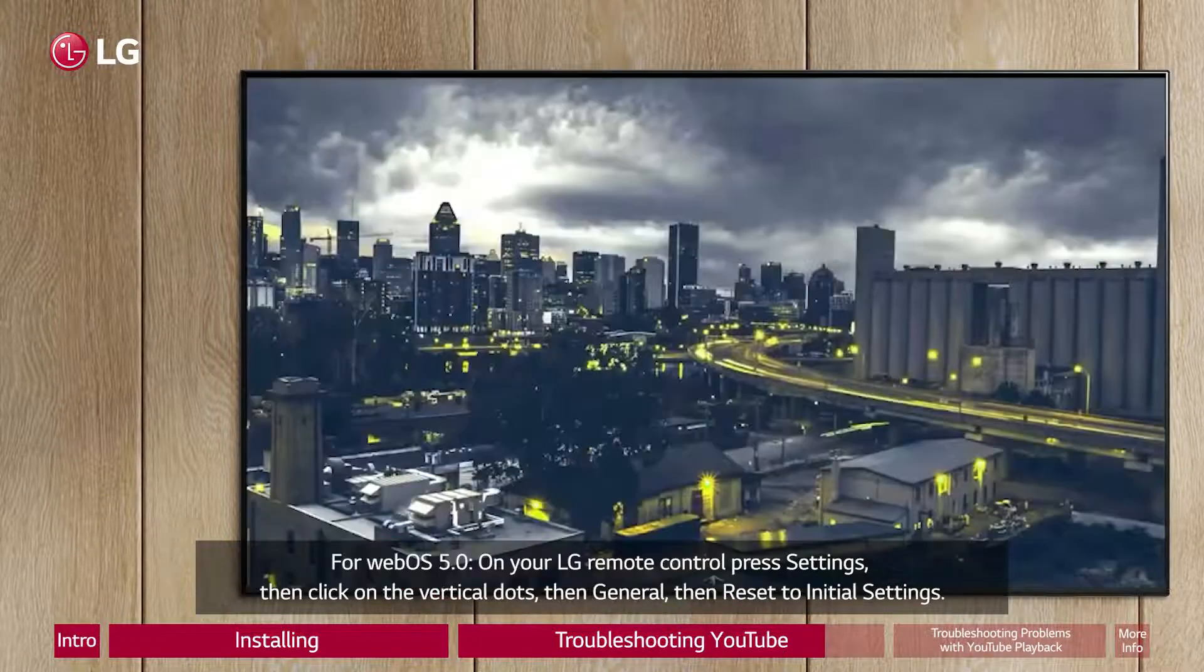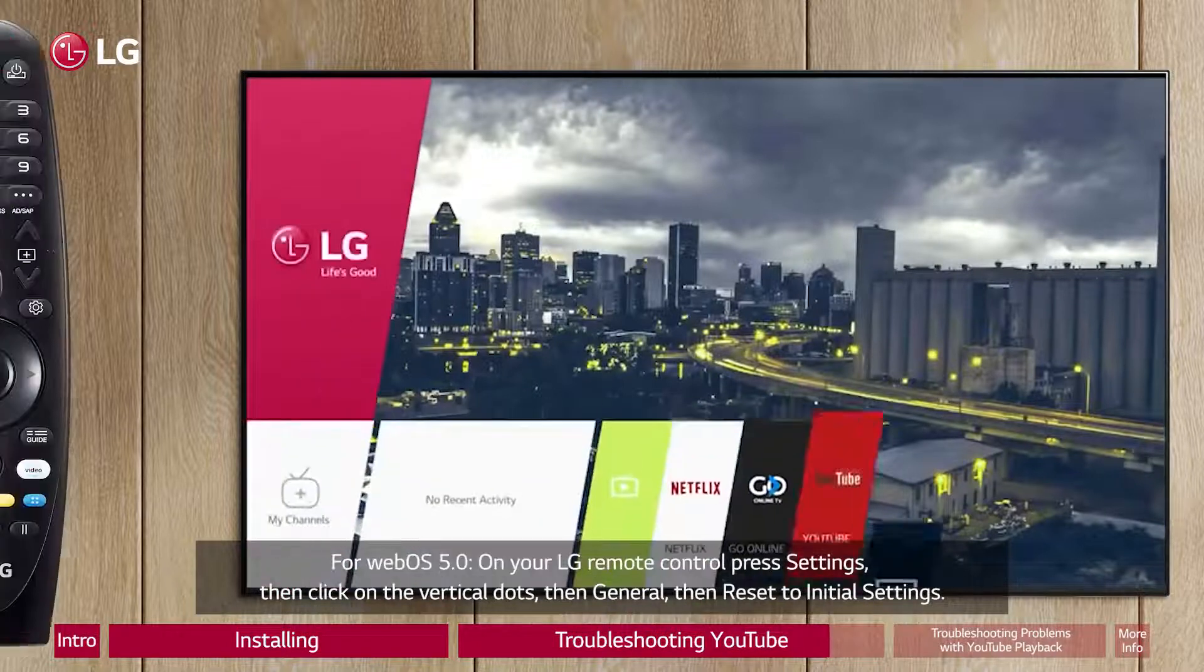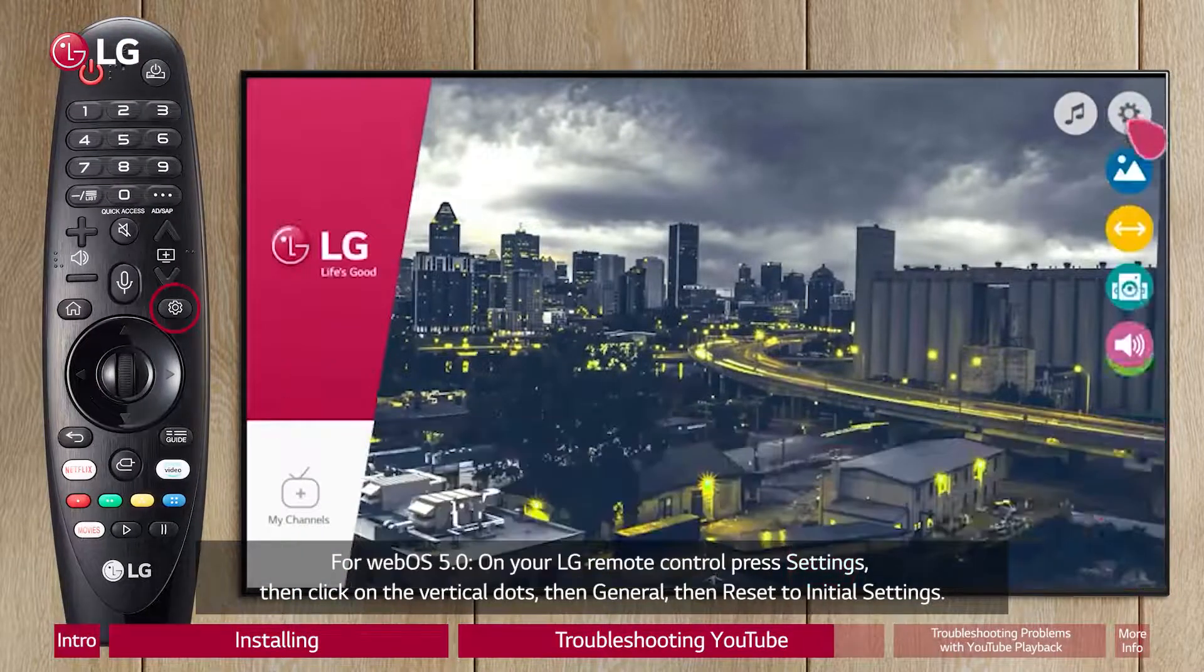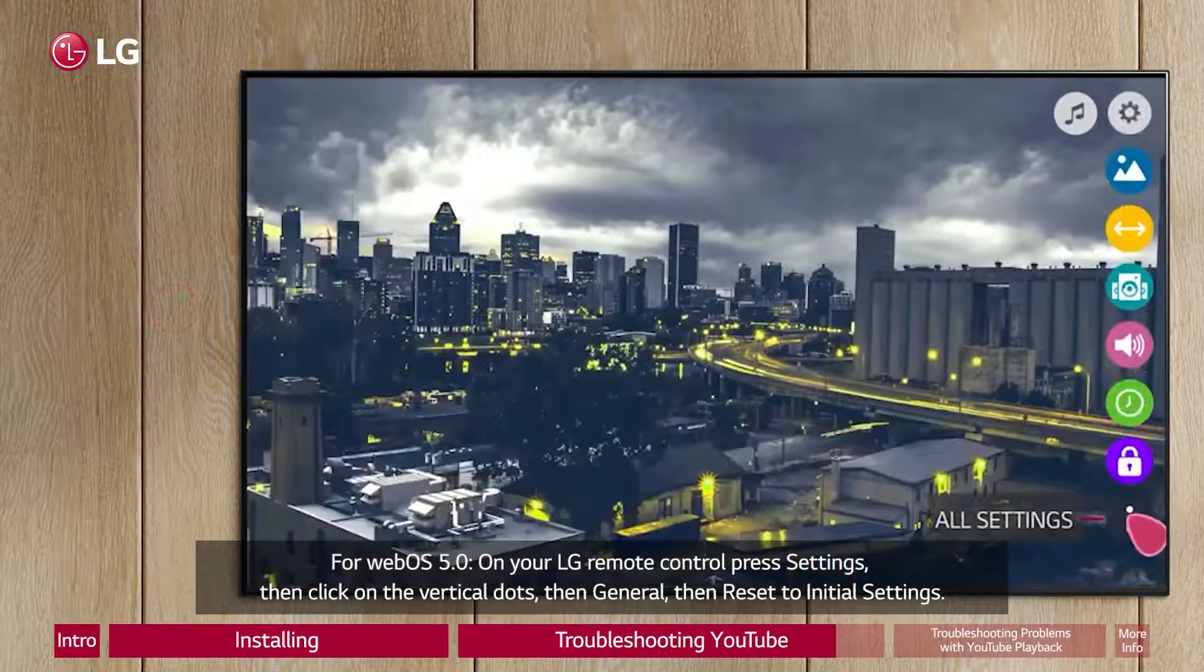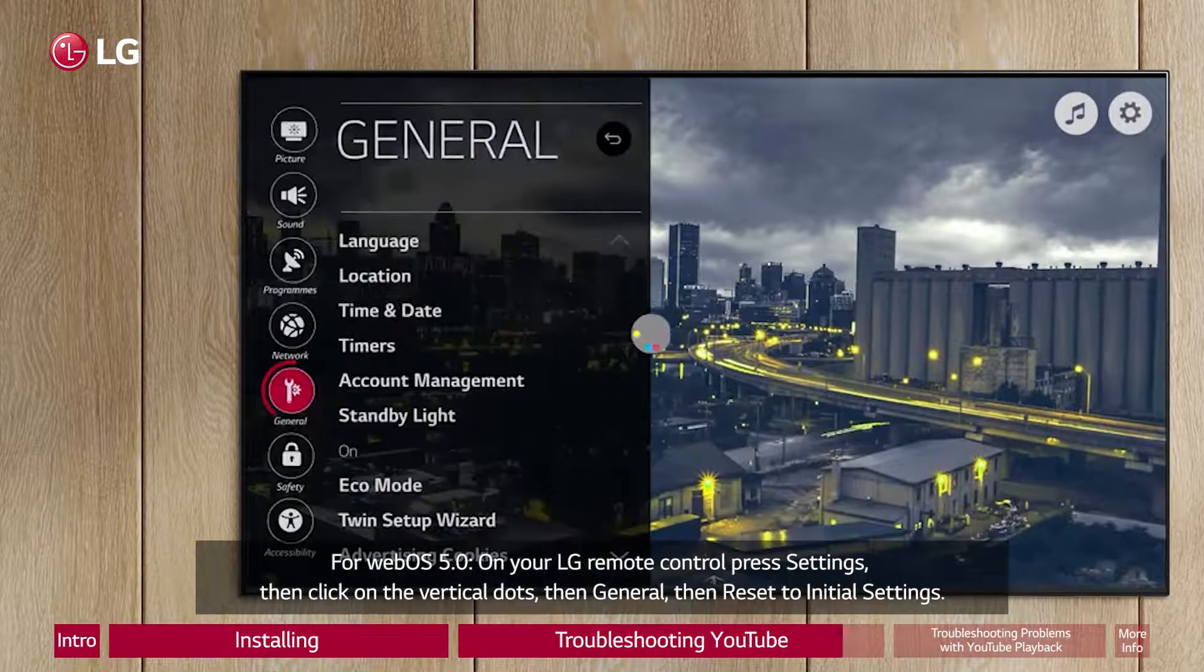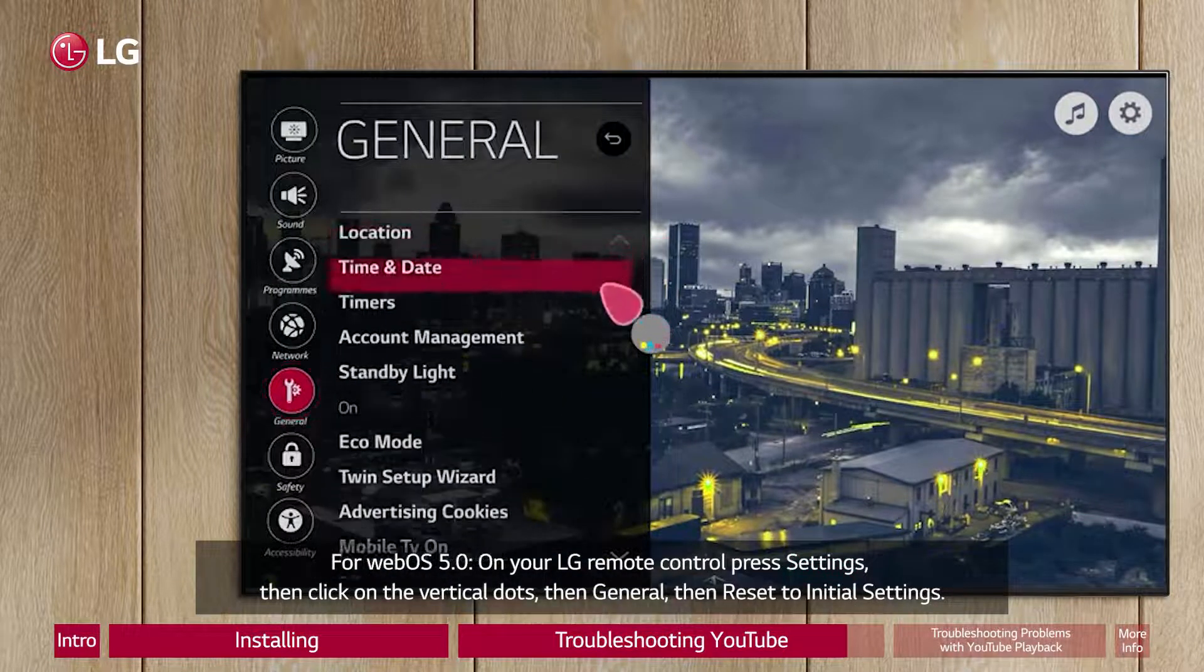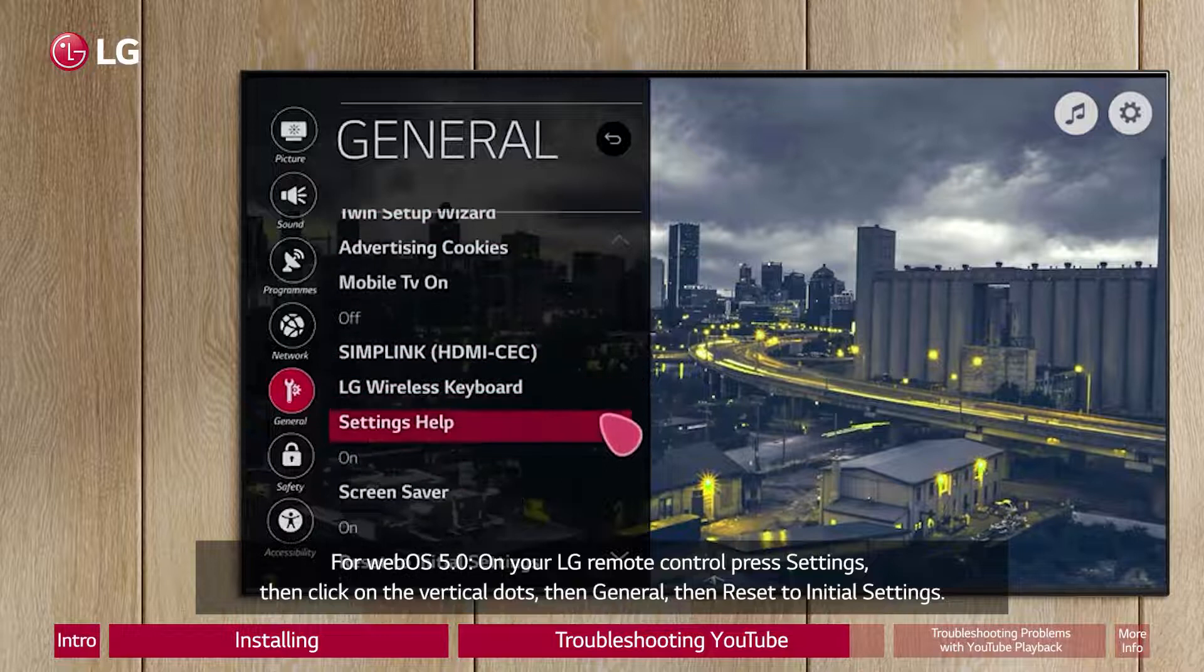For WebOS 5.0, on your LG Remote Control press Settings, then click on the Vertical Dots, then General, then Reset to Initial Settings.